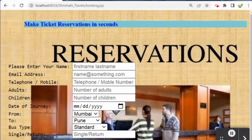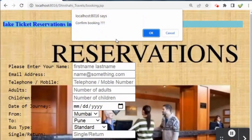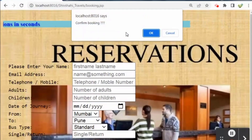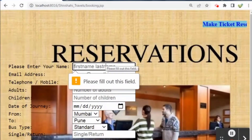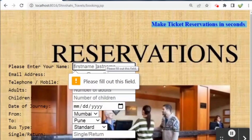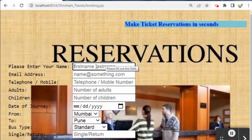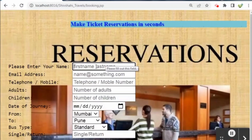For the confirm booking button, we have placed a confirm dialog box, and for the total price we have placed an alert dialog box. After clicking confirm booking, it will first ask whether we want to confirm the booking or not. Clicking OK will not redirect to the next page because we still need to fill out the basic information.